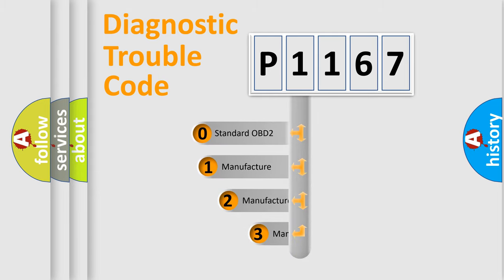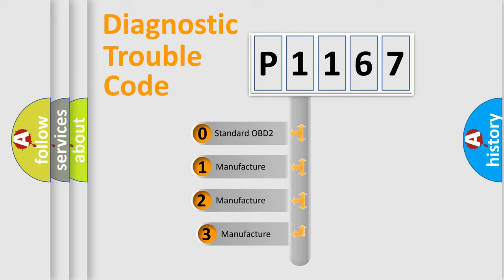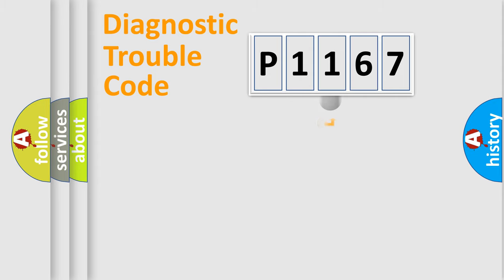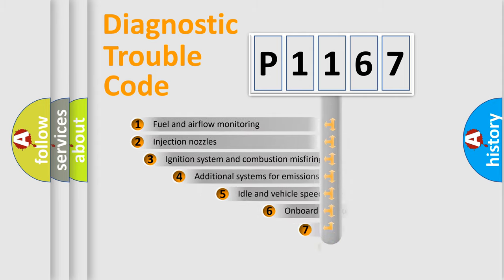If the second character is expressed as zero, it is a standardized error. In the case of numbers 1, 2, or 3, it is a more prestigious expression of the car-specific error.